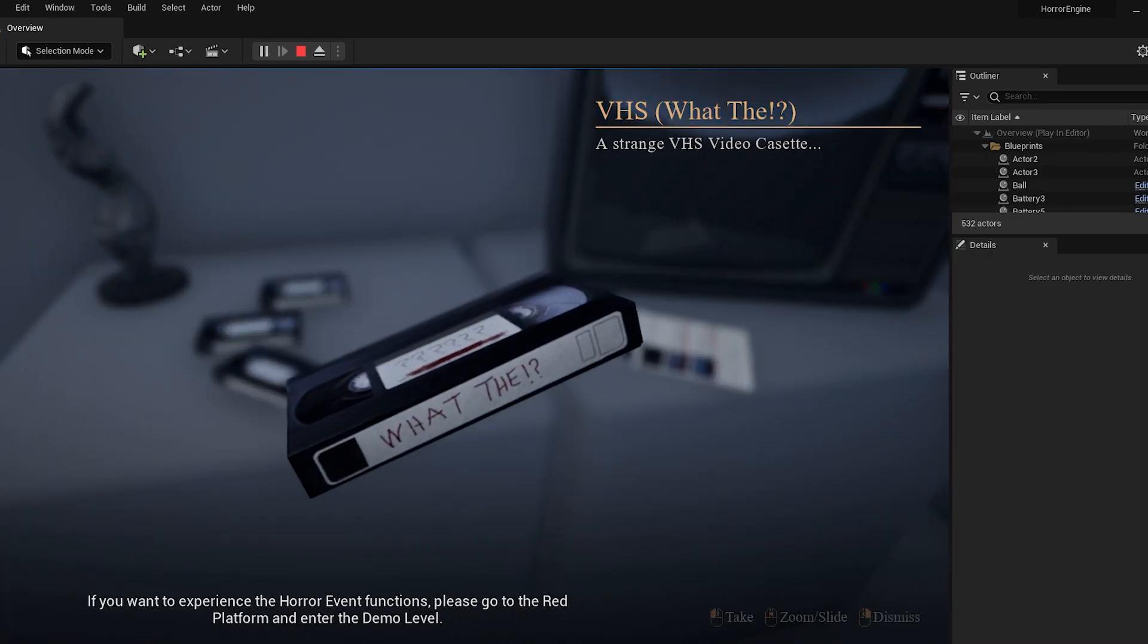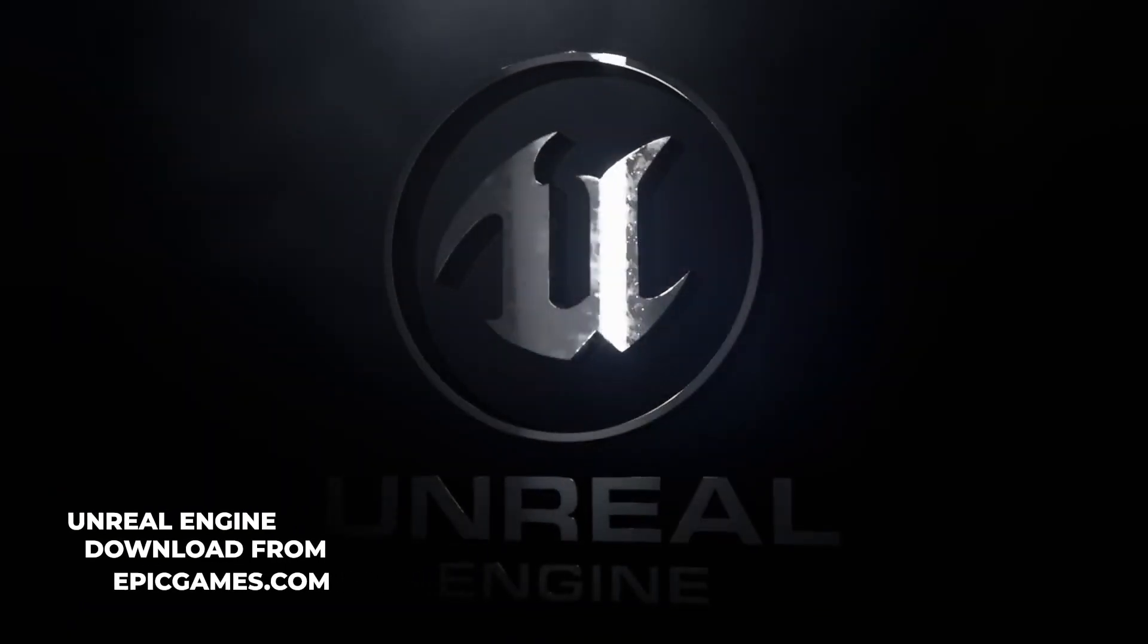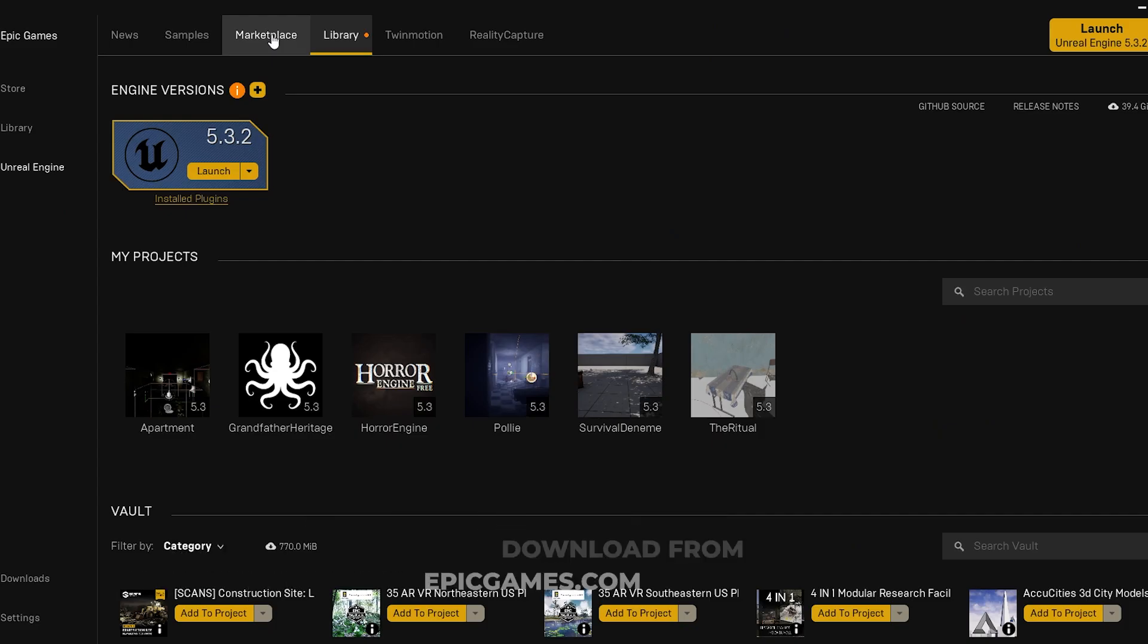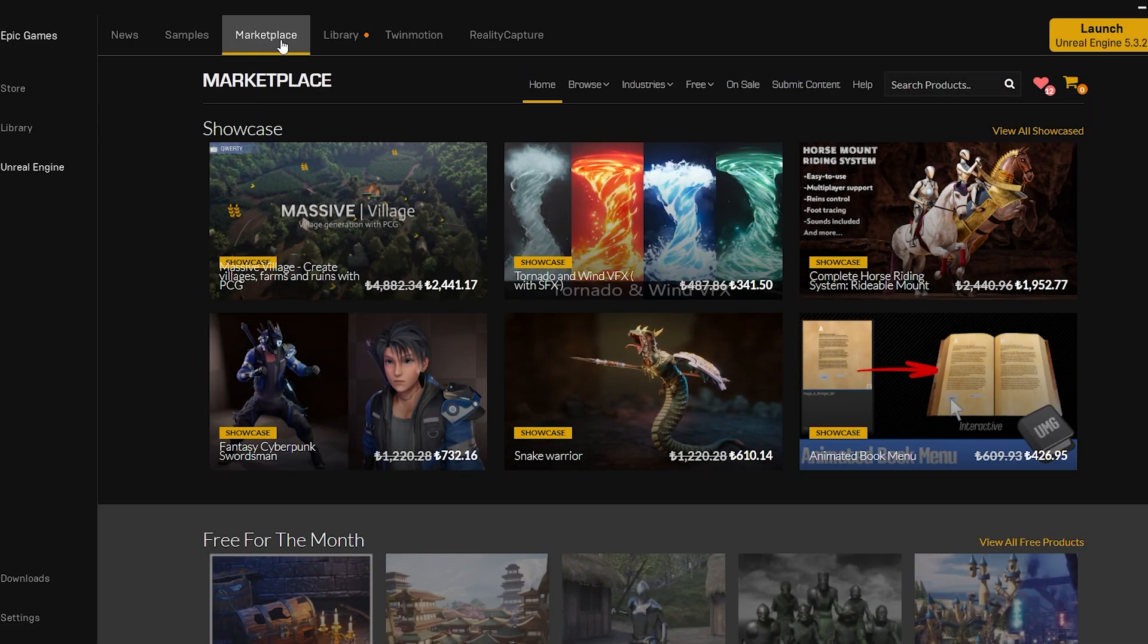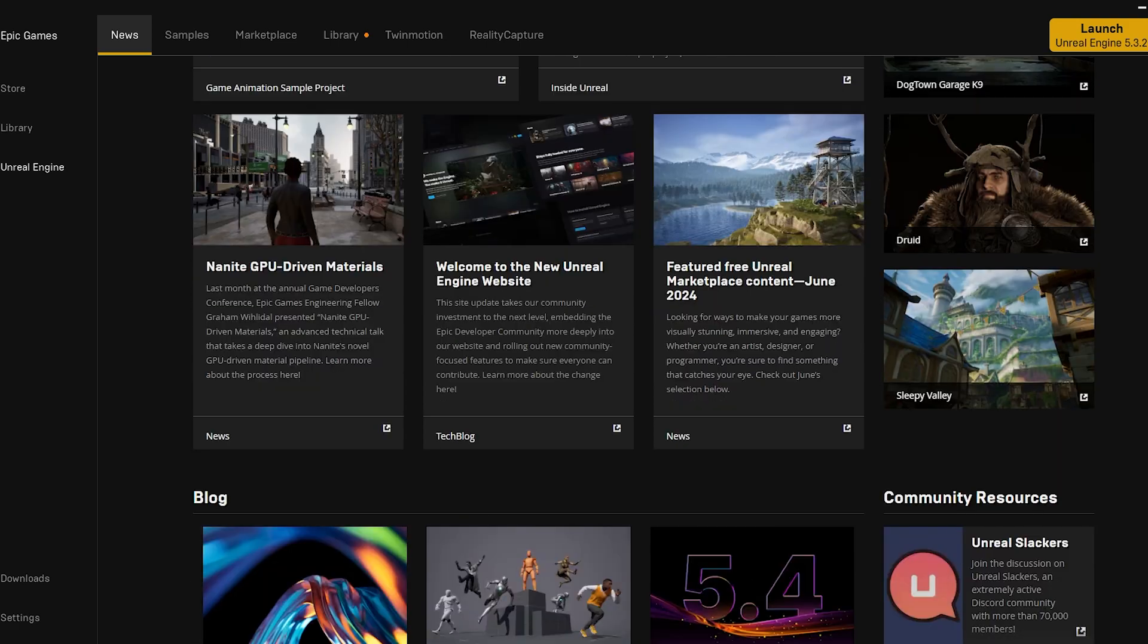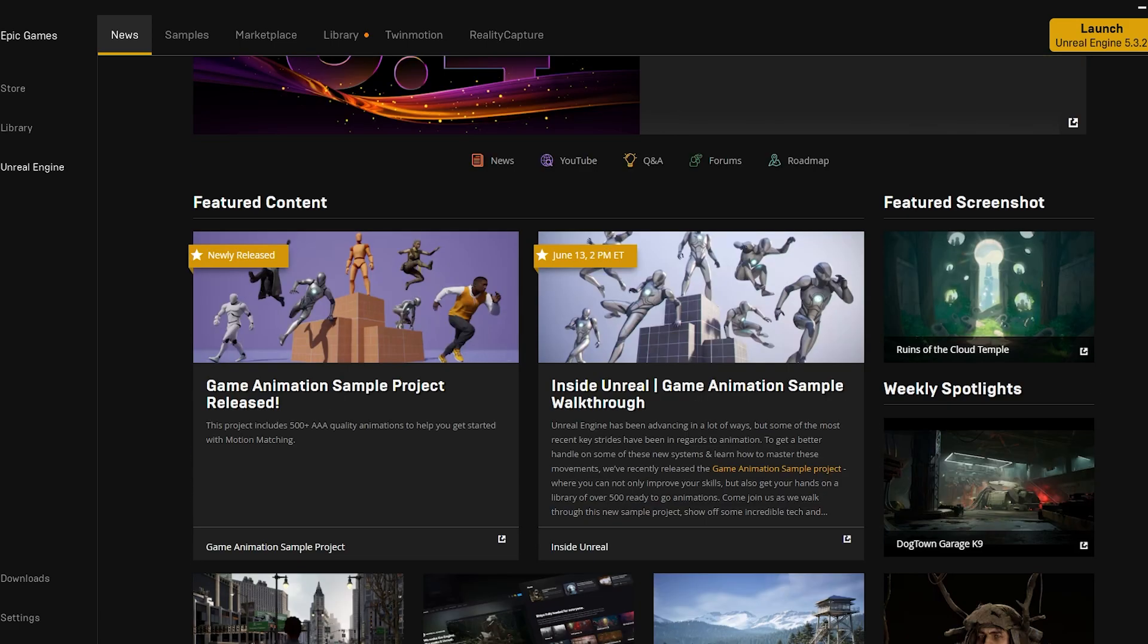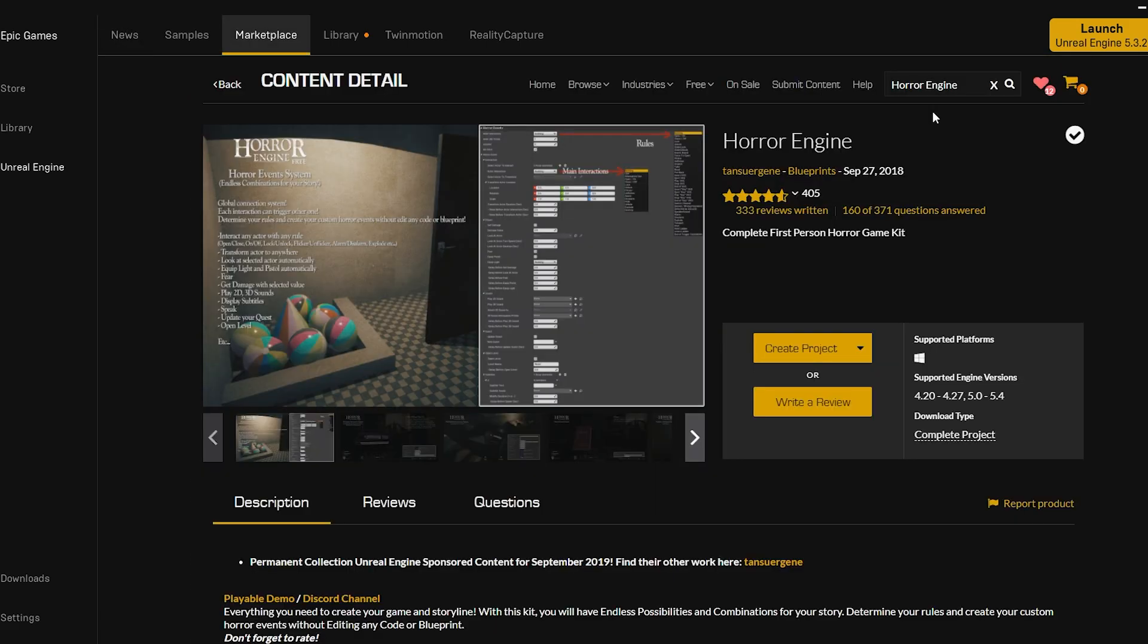The game engine we will use will be Unreal Engine. You can download the application from epicgames.com. I assume you have downloaded it. We will install another package that will speed up the work with Unreal Engine - it's called Horror Engine.